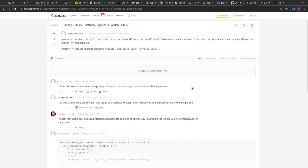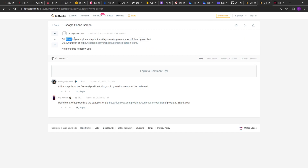Hello guys, I hope you are doing good. Today we are going to solve this interesting question that has been asked in a Google front-end interview at the London location for L4 or L5 level. I've seen this question on LeetCode where it has been asked multiple times. A user also posted that he was asked the same thing in a phone screen round — to implement an API retry with JavaScript promises.